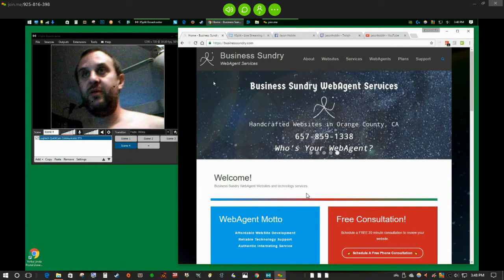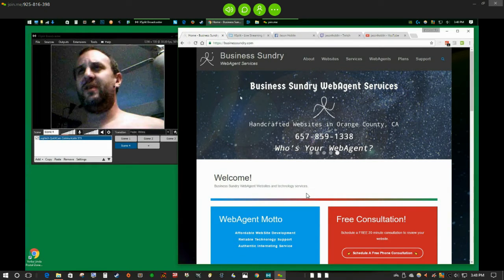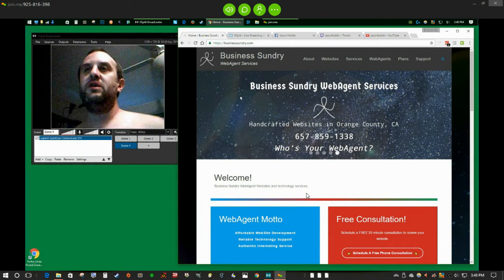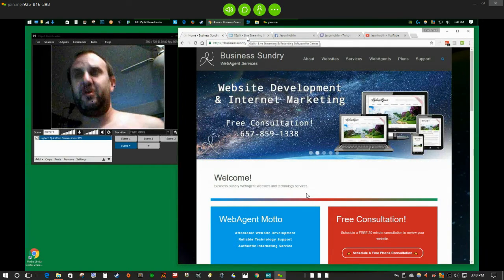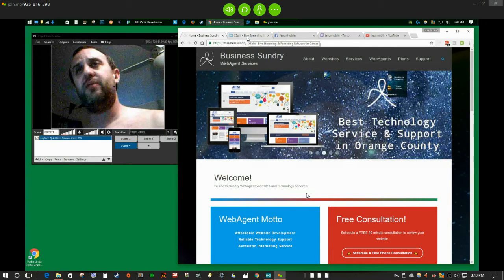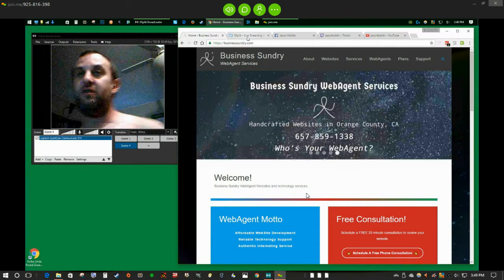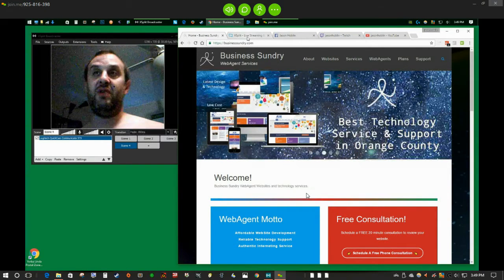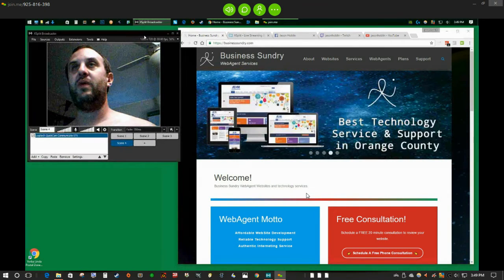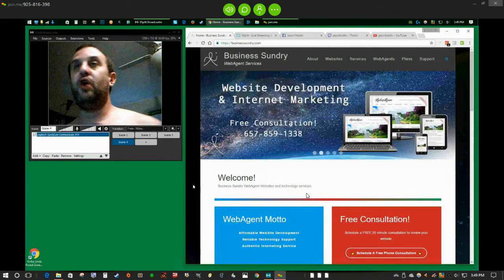Hey, this is Jason Hoban with Business Sundry. Today we're going to learn how to use XSplit Broadcaster to broadcast to three different live streams at the same time from the same source. Some people use Facebook on their phone, YouTube on their computer, and a third device for Twitch — three different devices giving three different angles. It's much easier to just have one broadcast stream go to a whole bunch of different networks.